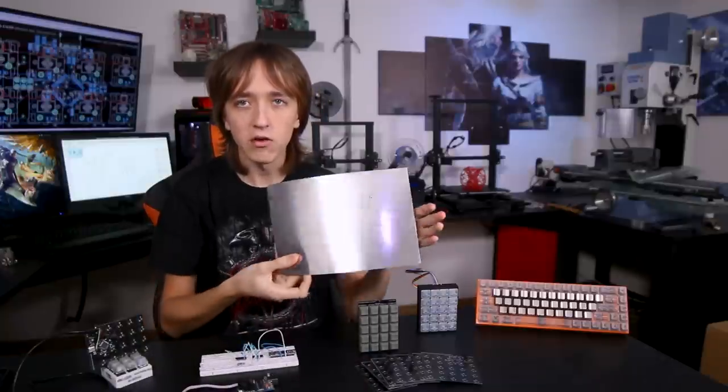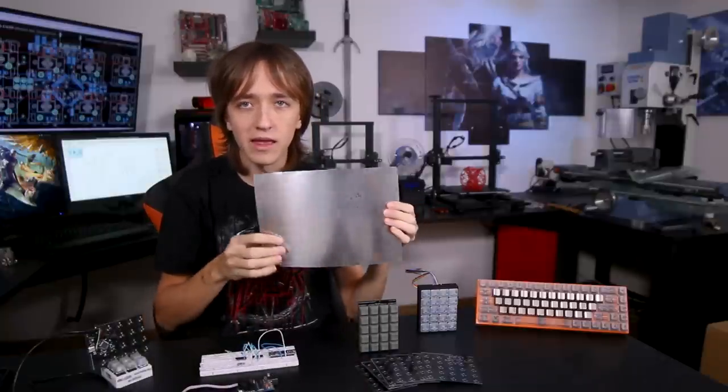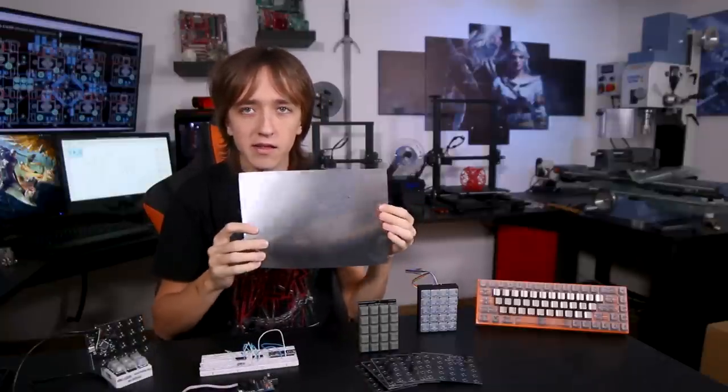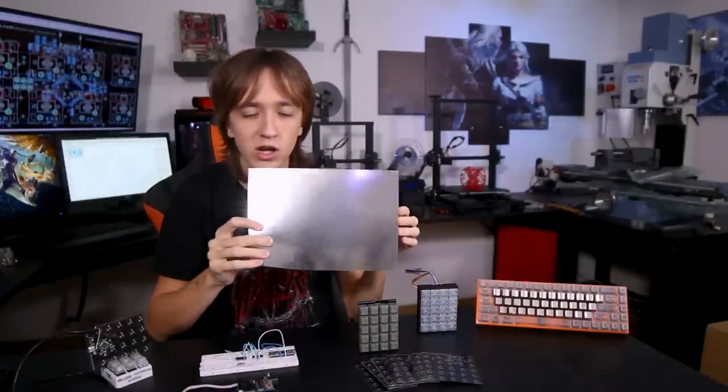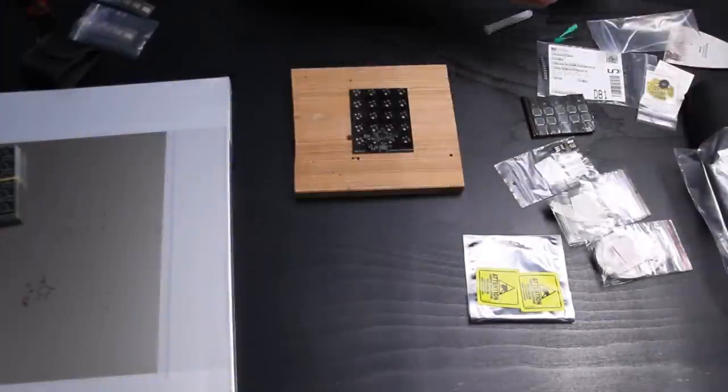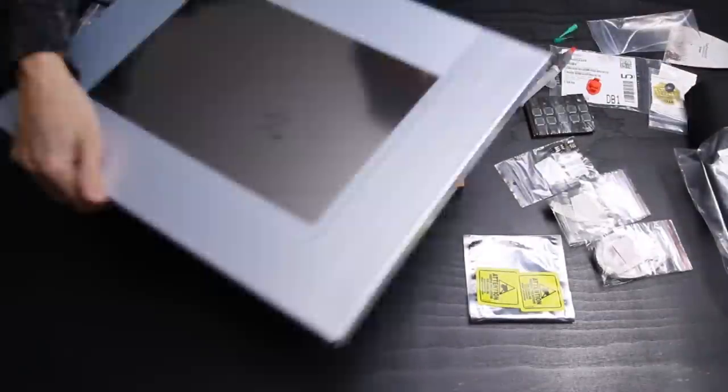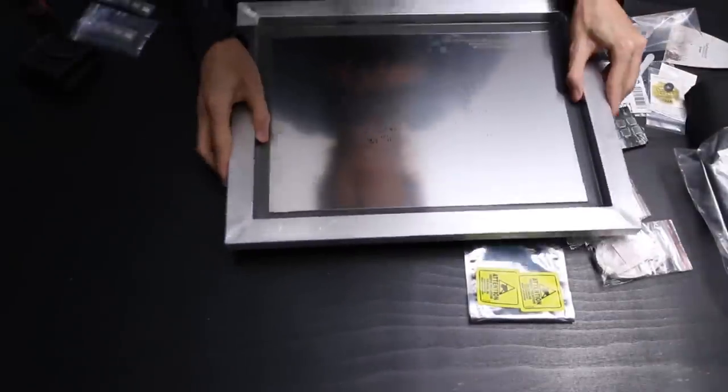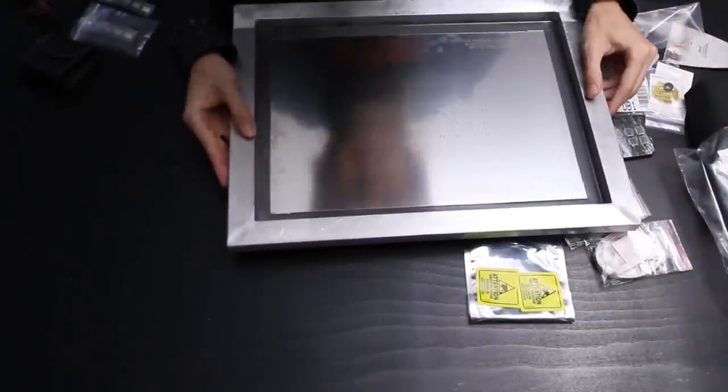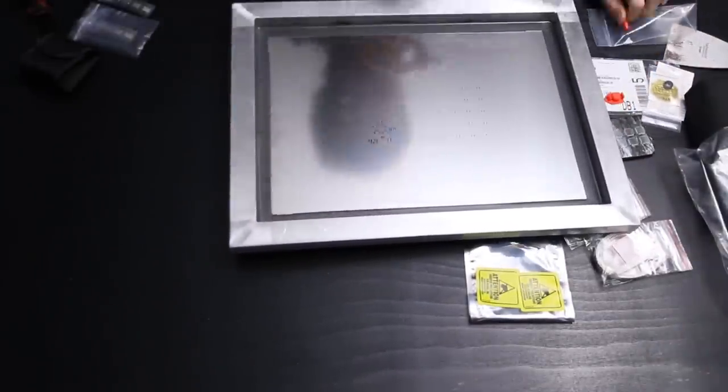And so as long as you're staying under ten by ten centimeters you can get a pack of ten boards made for just five dollars as well. To make assembling the PCBs a bit easier I also had them make a stencil which basically has all the cutouts where I need to apply solder paste to the board. This allows me to just put a bead of solder paste down, use a scraper, and then all the pins already have this perfect amount of solder paste on them.